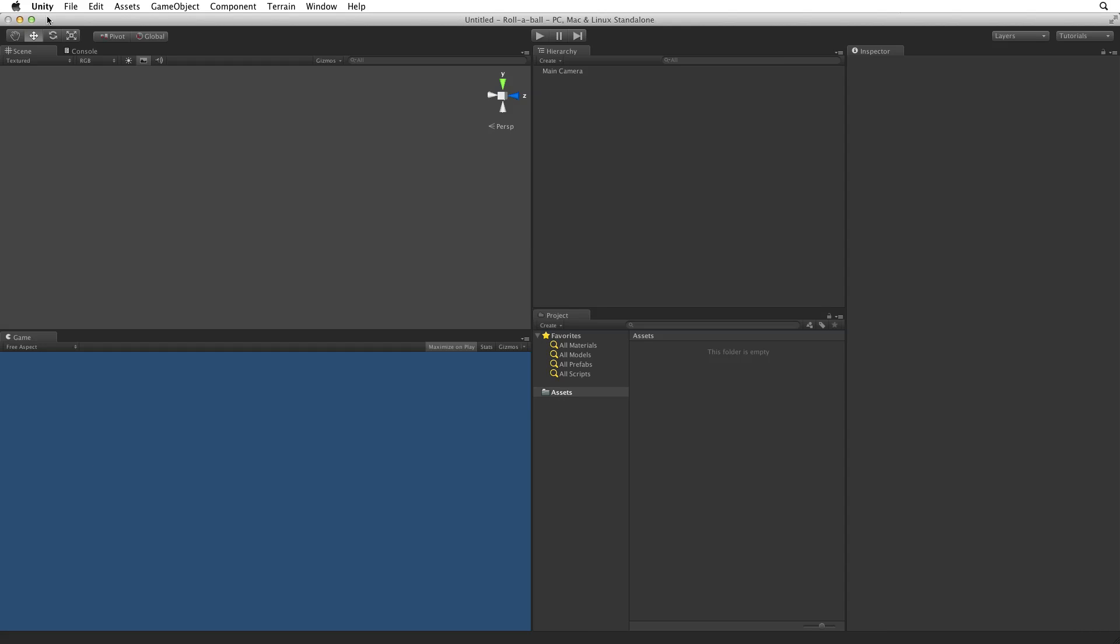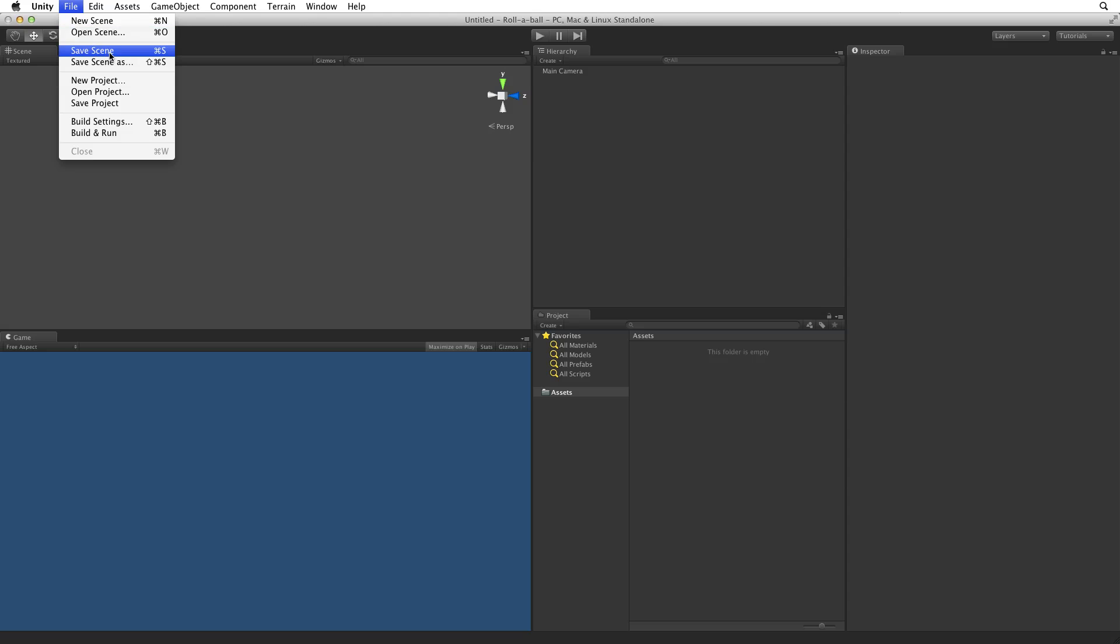We now have our new project with a new empty scene. Before creating anything in the new scene we need to save our scene. We can save our scene by going to File, Save Scene, or by using the keyboard shortcut.